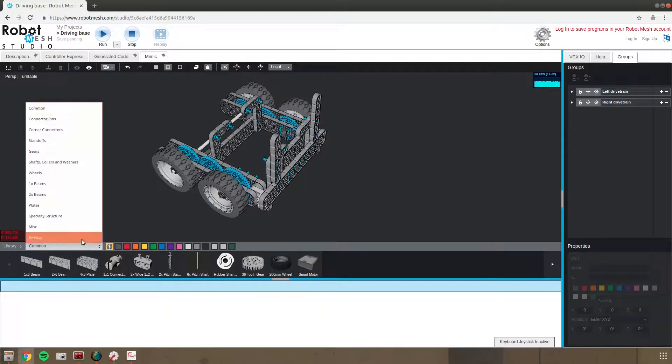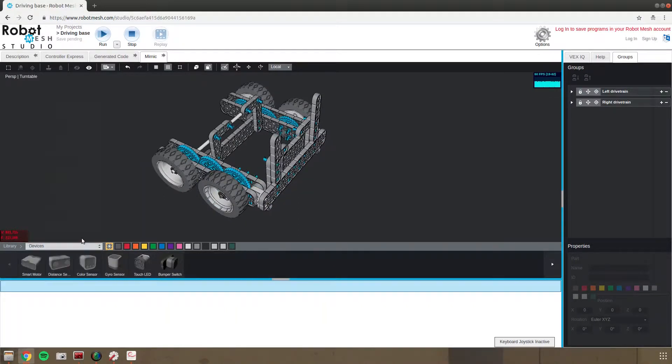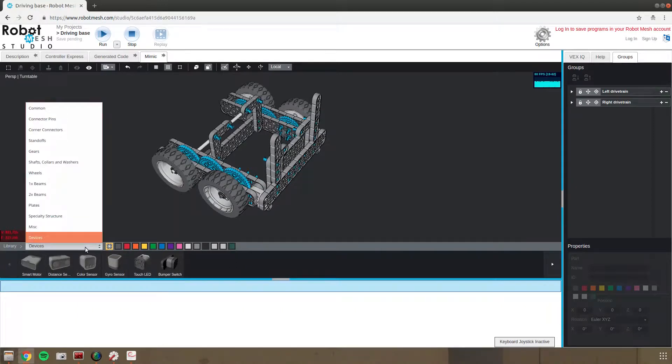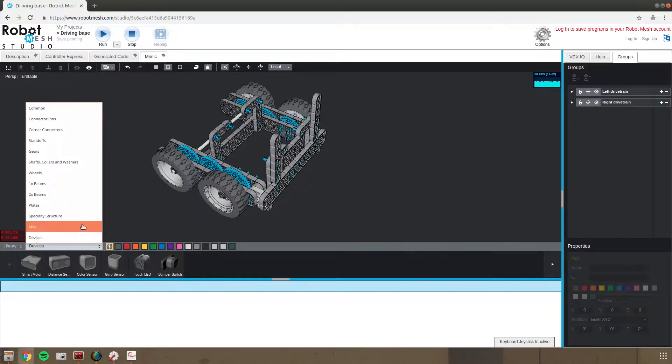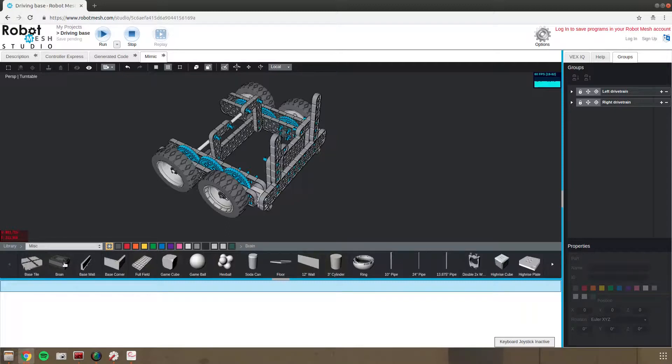So then we can come down to miscellaneous and add the brain into the system. This is a big piece, it will take a second to add.